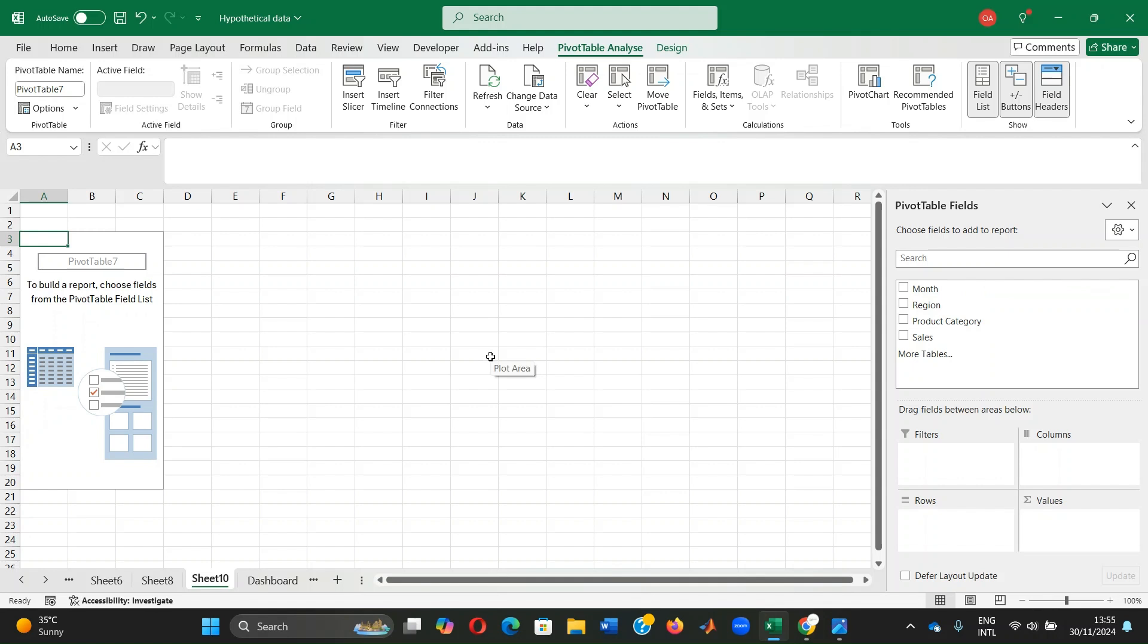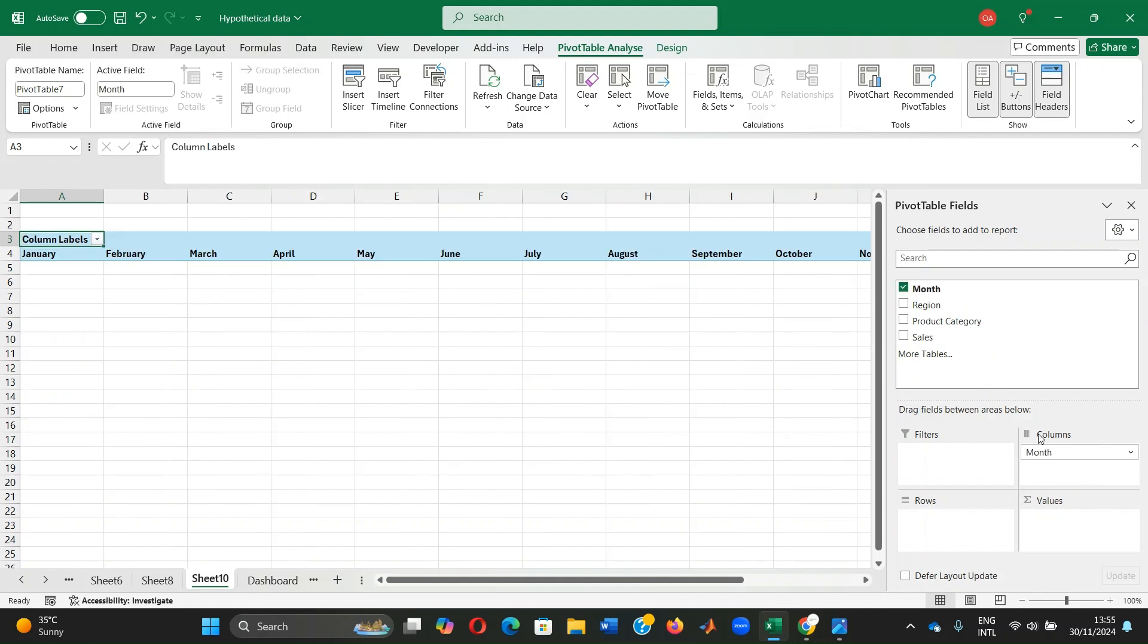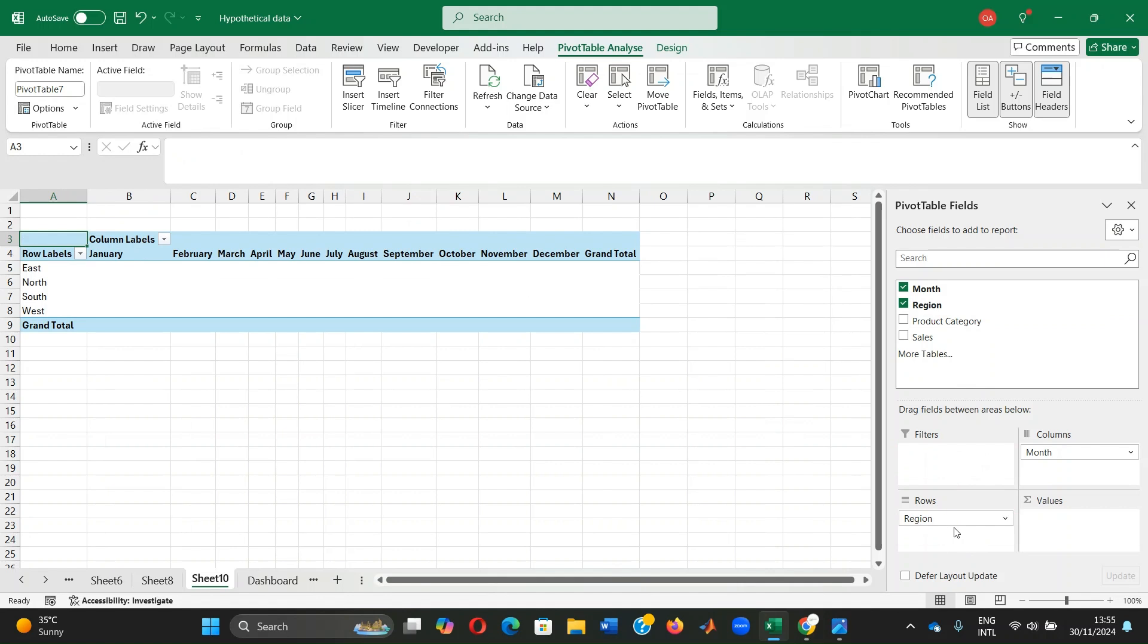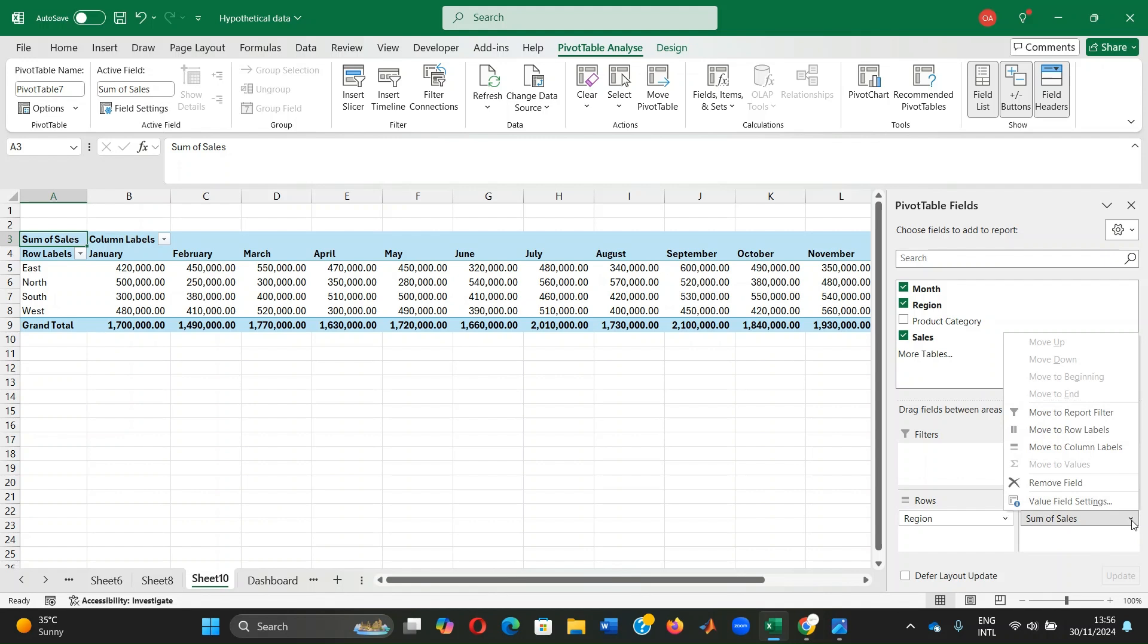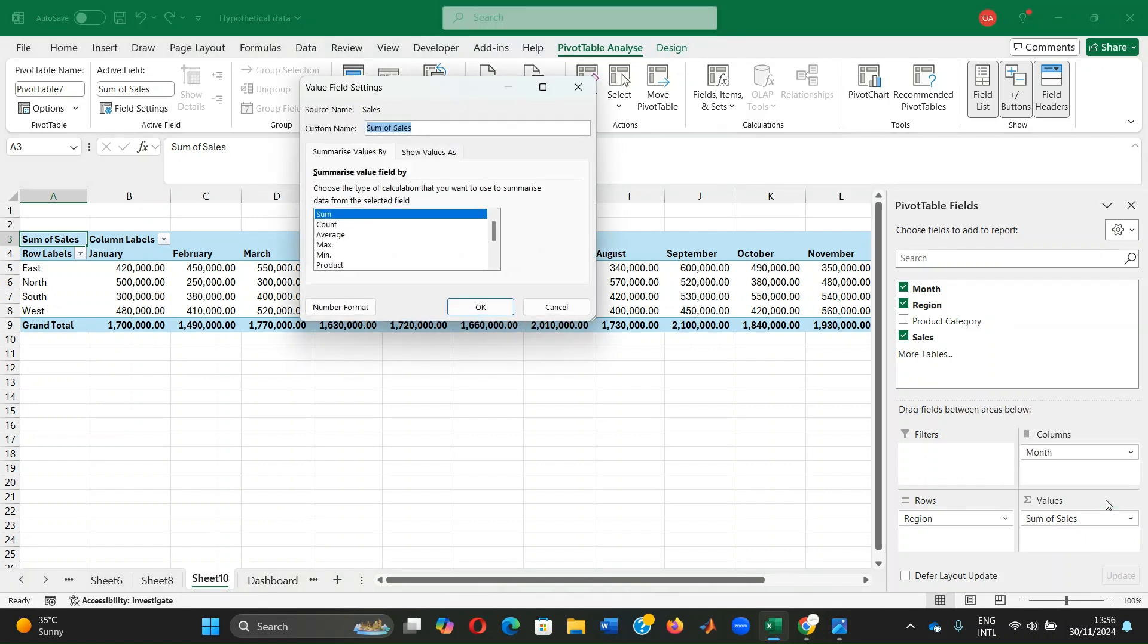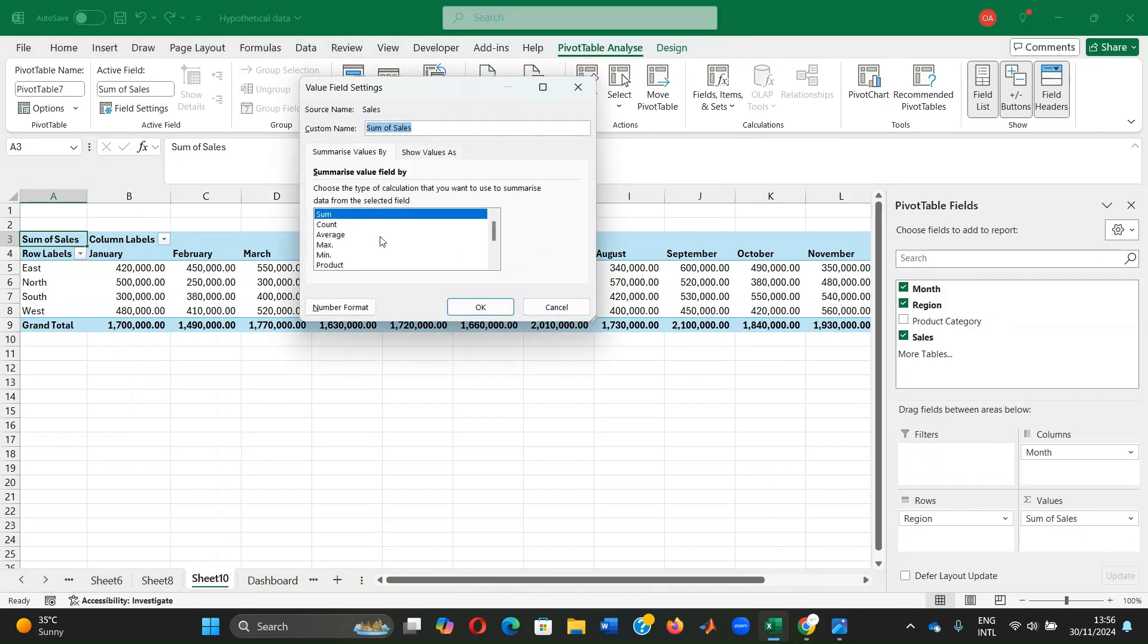Then we begin to build the pivot table. To do this, we drag the month data to the column area to display months horizontally. We drag the region to the row area for vertical organization by region. And then we take sales to values and we want it to be in sums of values.